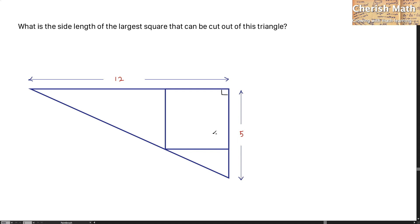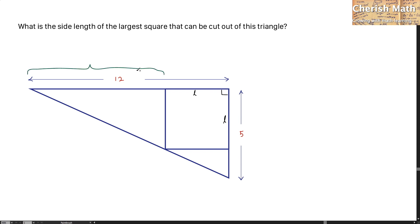To solve this problem, I'm going to name the side length of this square as L. The length of this part is going to be 12 minus L, and the length for this part is 5 minus L.